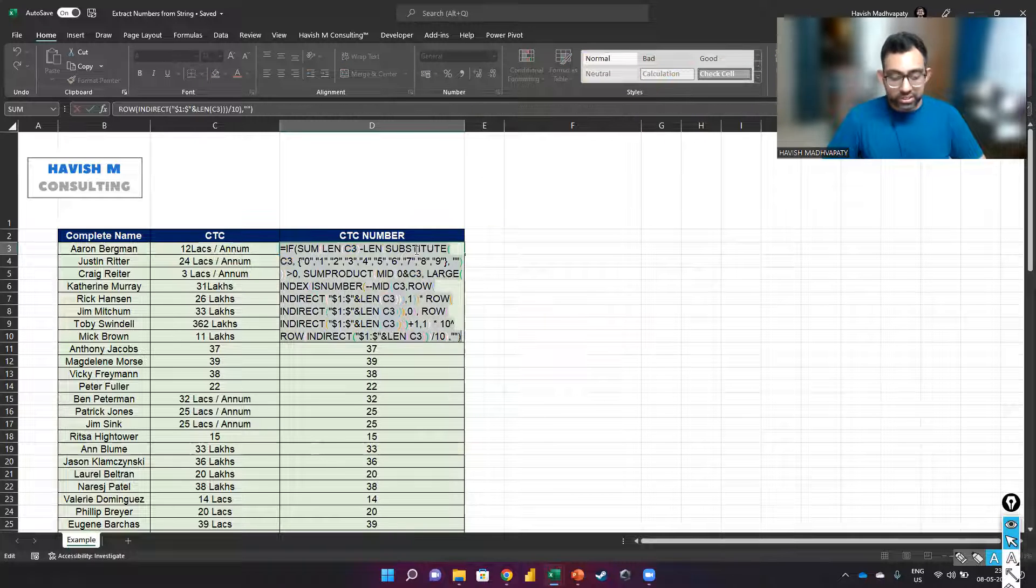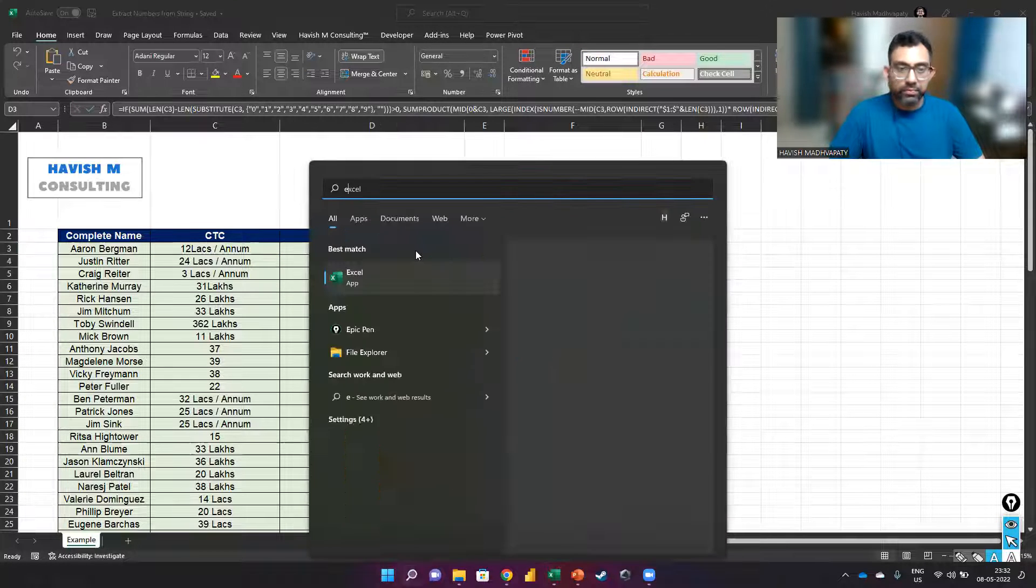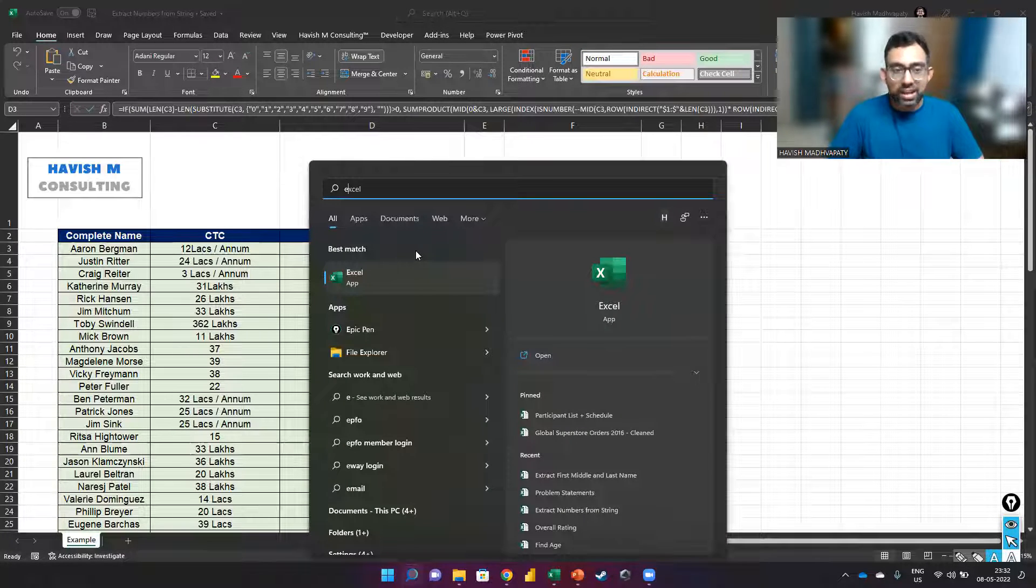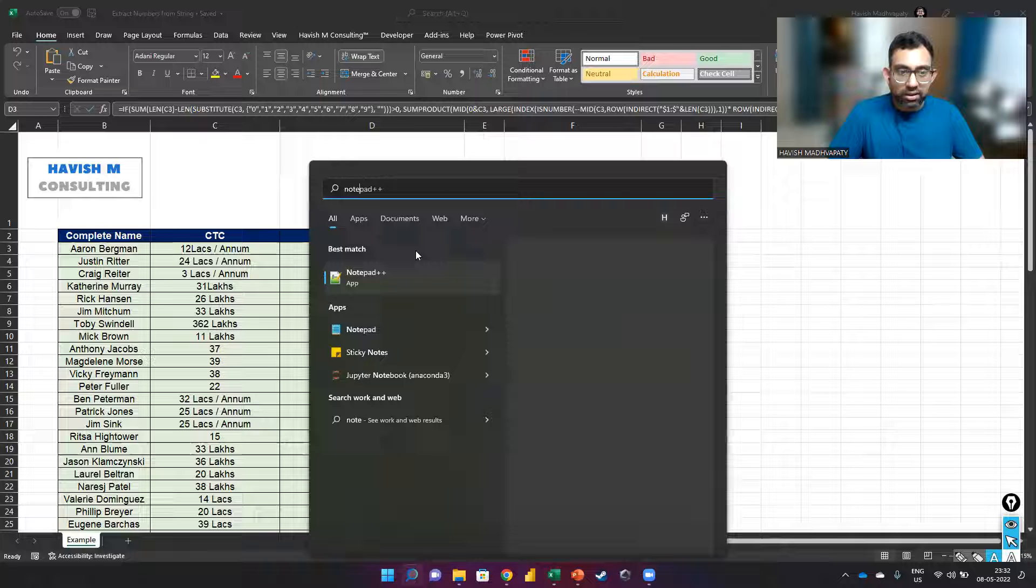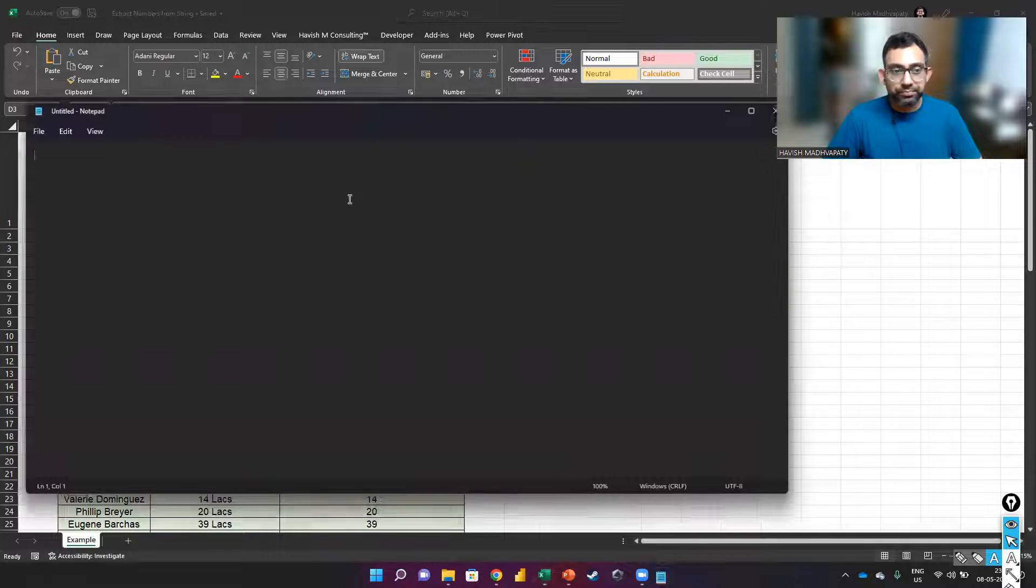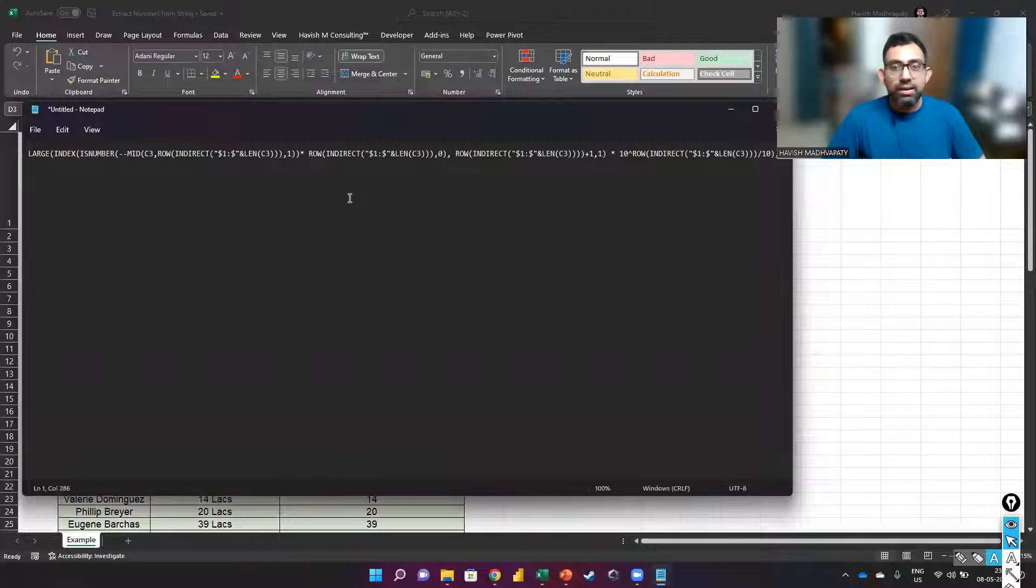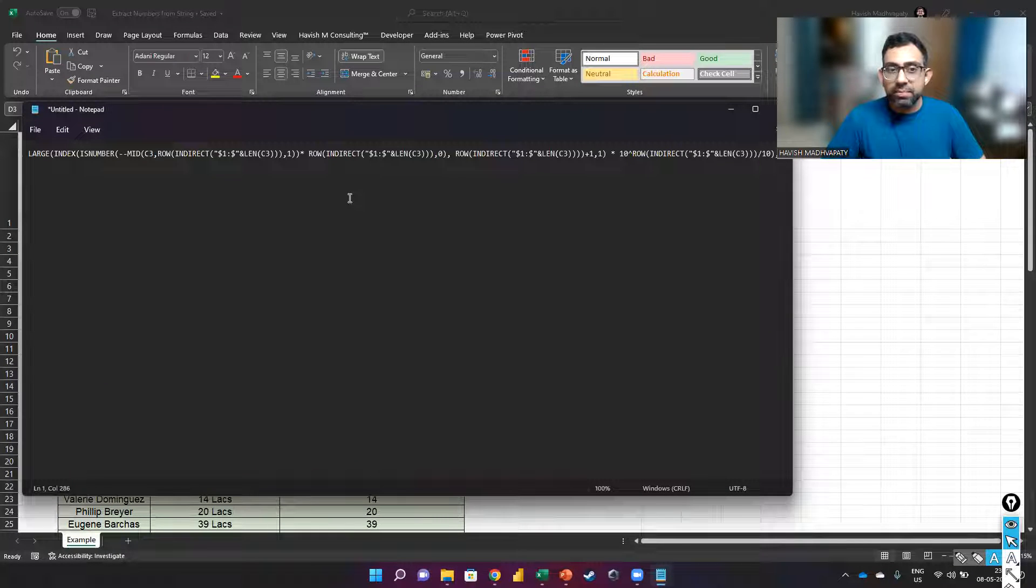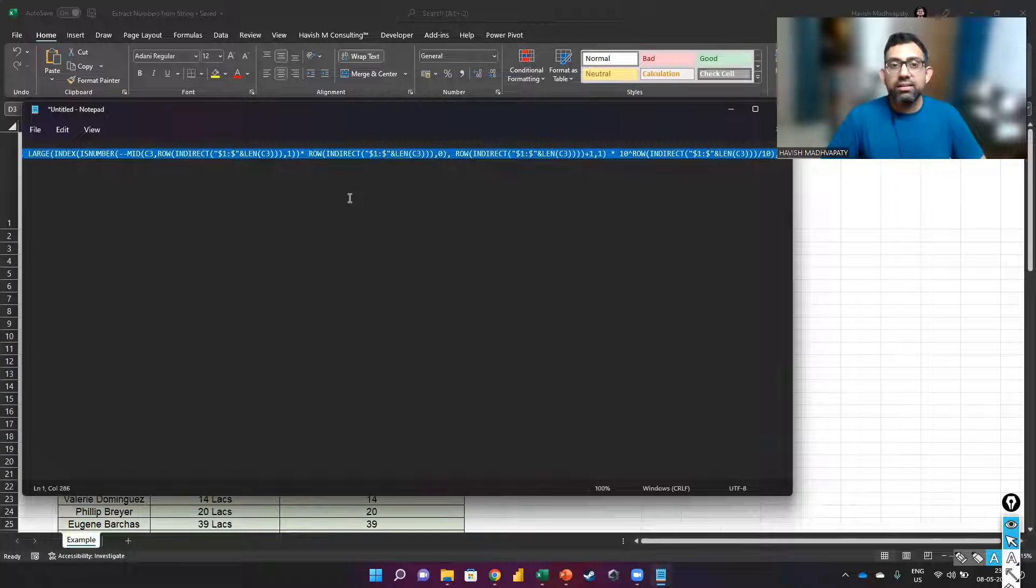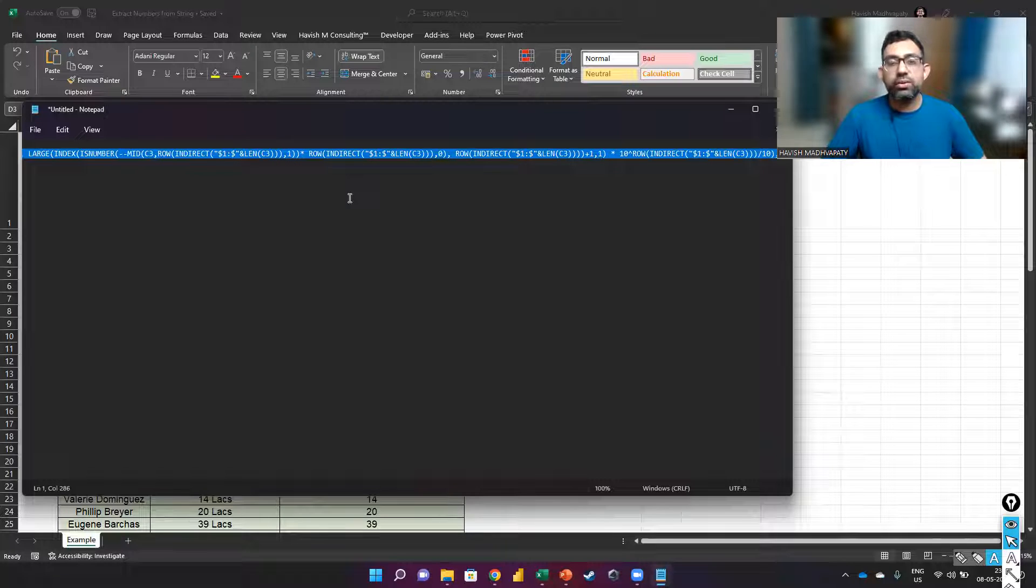I will go to Notepad and we want to replace the C3 and we want to call it my_input.